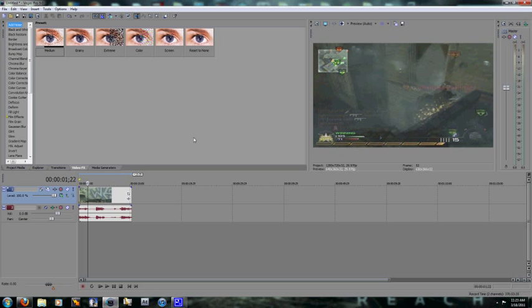Hey guys, this is Jusen Rehab with another tutorial on Vegas Pro. This is more advanced editing, just some pretty cool custom transitions you can do and shot effects. Like whenever you shoot, you can make it look cooler.